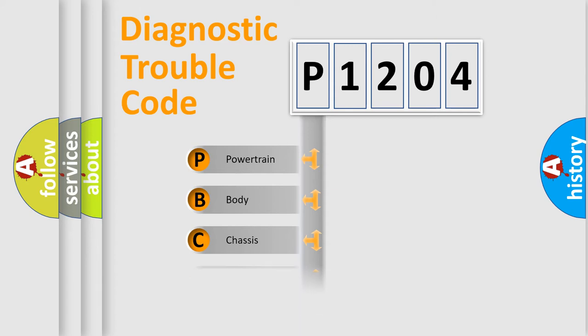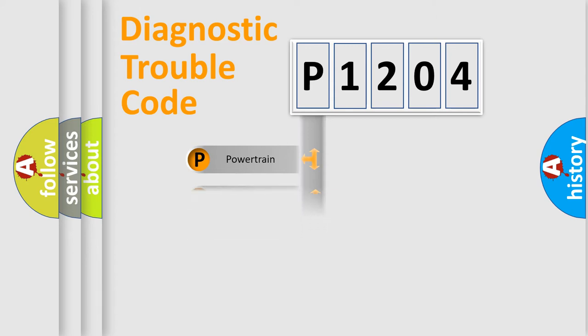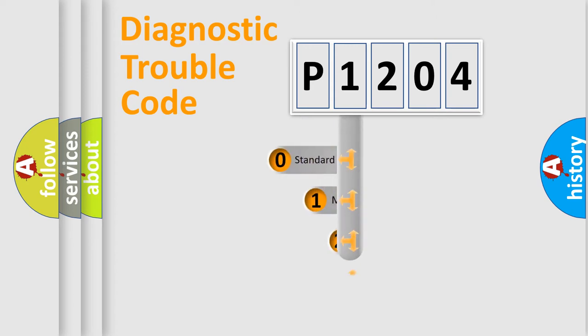Powertrain, body, chassis, network. This distribution is defined in the first character code.